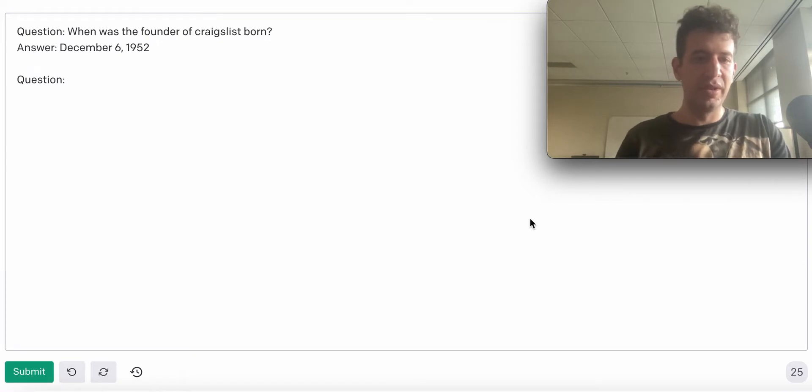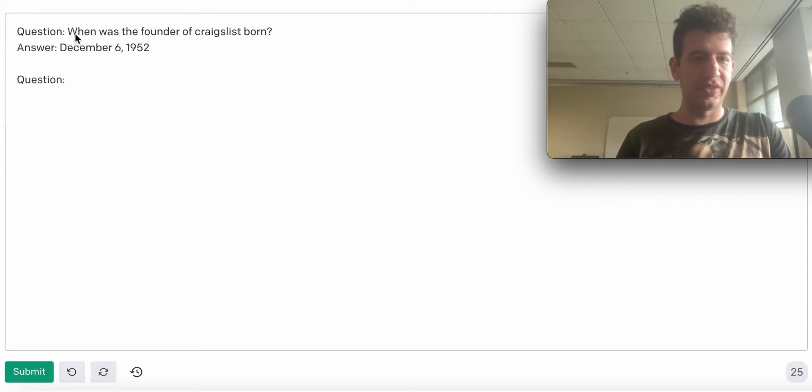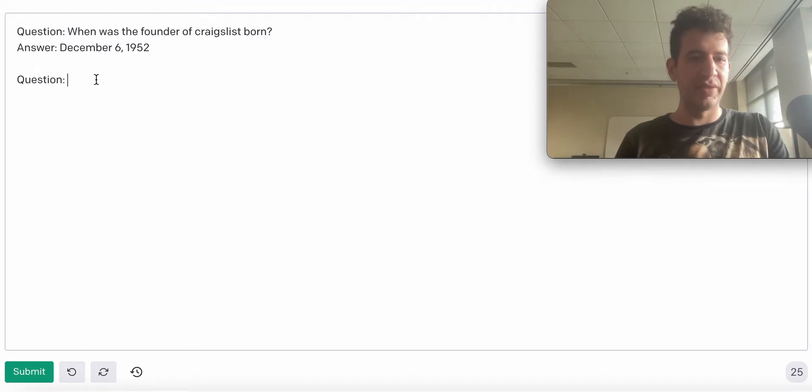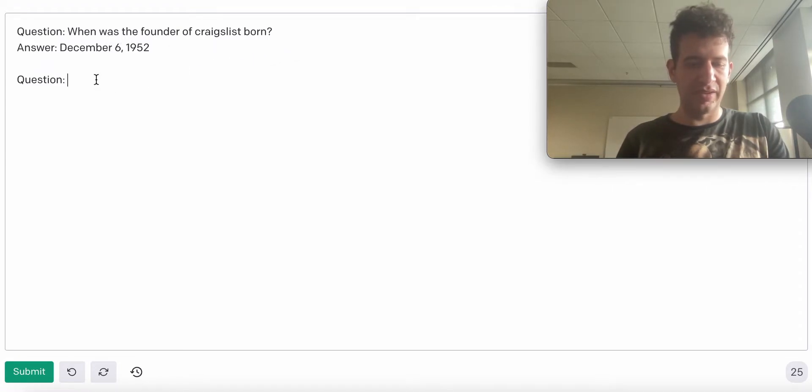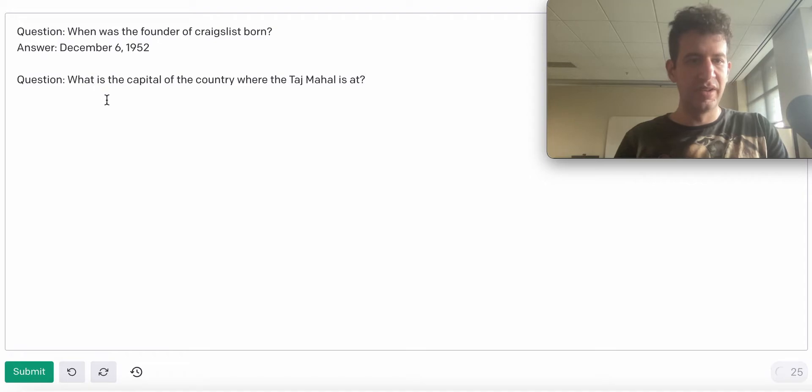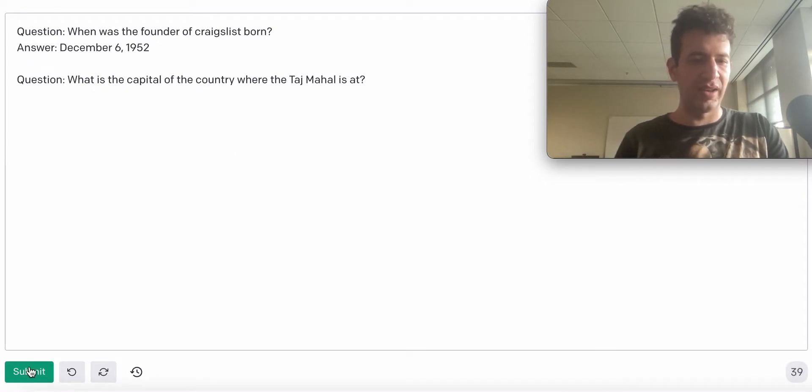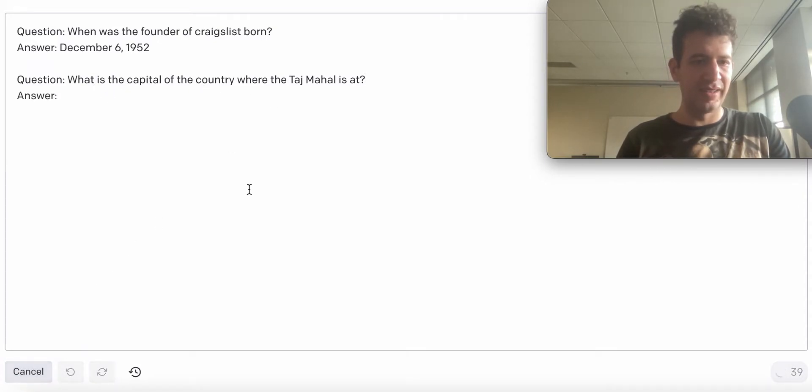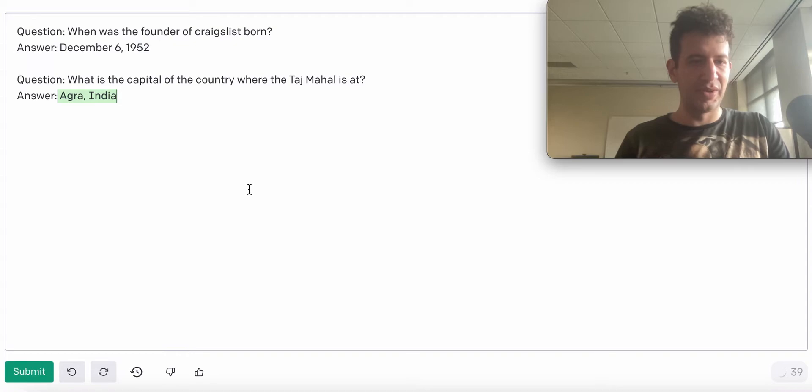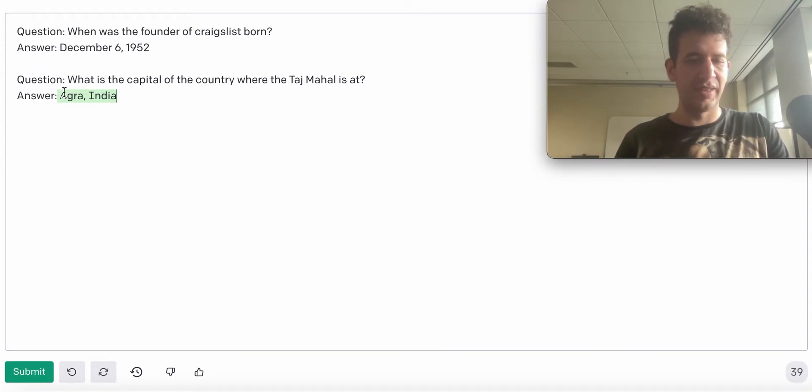We have this example in our prompt where the question is, when was the founder of Craigslist born? And then we have the answer. Now we're going to ask it our question: what is the capital of the country where the Taj Mahal is at? We're going to have GPT-3 generate an answer, and it's going to generate an incorrect answer.